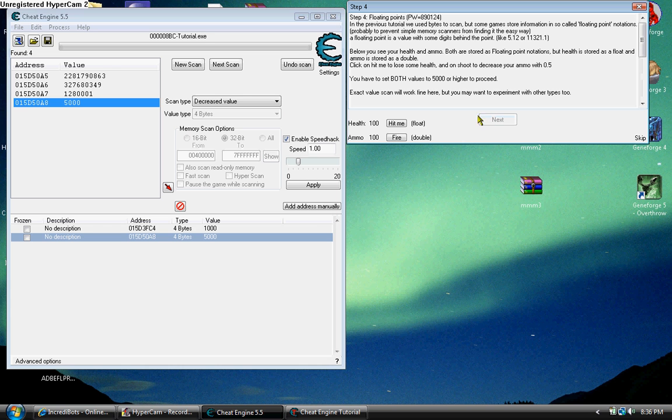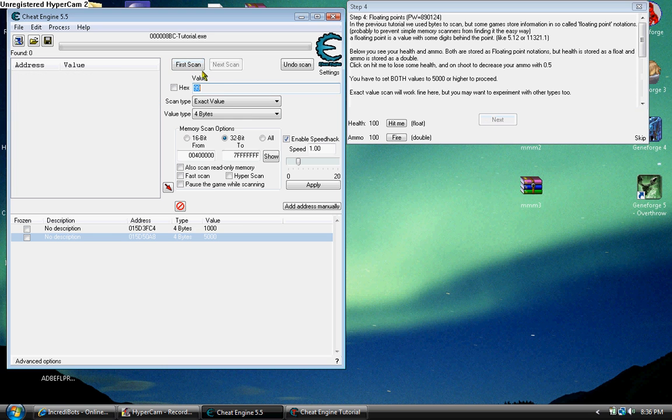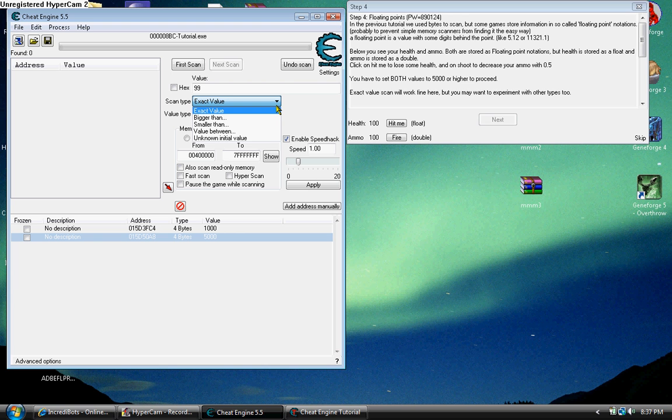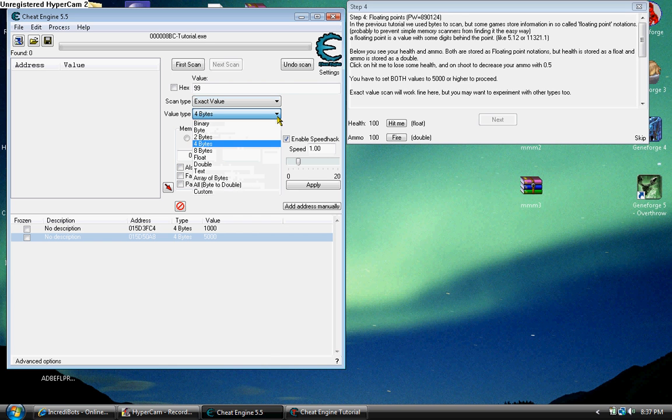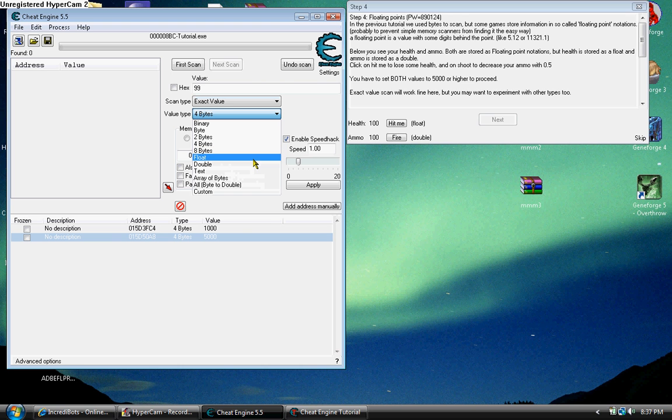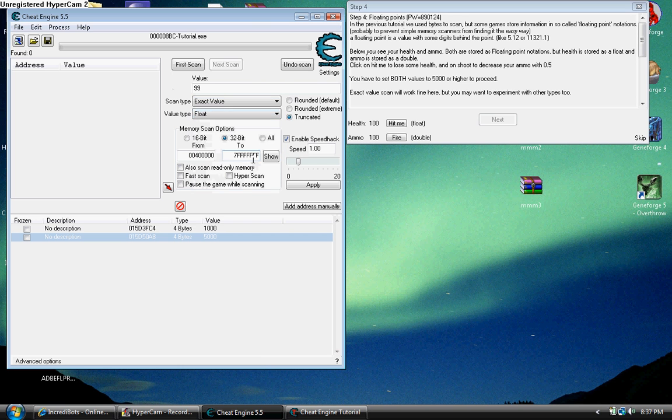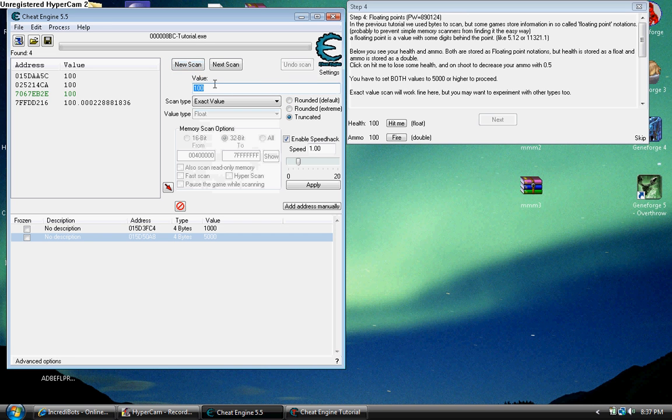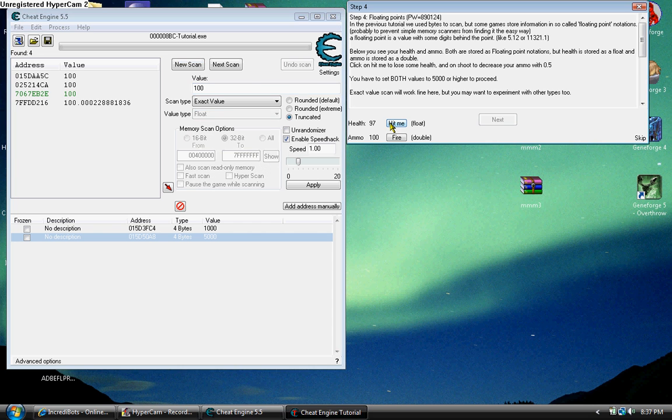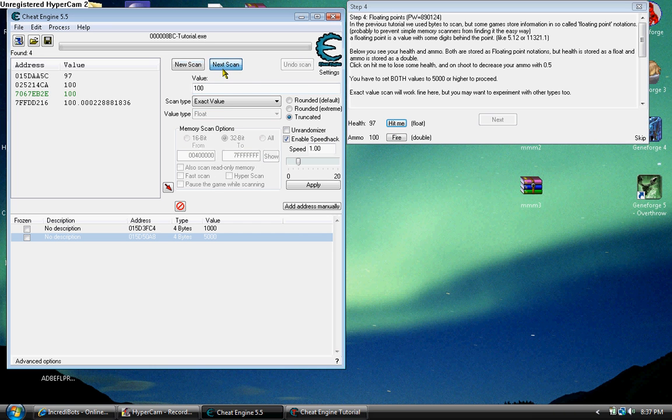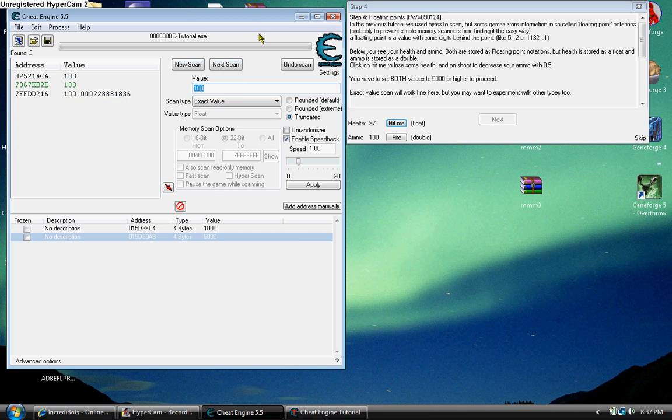Now this is where it kind of gets tricky. If you have like a decimal point or anything, it's either going to be a float or a double. So we know the exact value, but the bytes change. It's not going to be like a simple 4 byte or 8 byte. It's going to be a float for health. But at least we know the value, which is 100. So we scan for it. Get hit. Scan for it again. Oops.